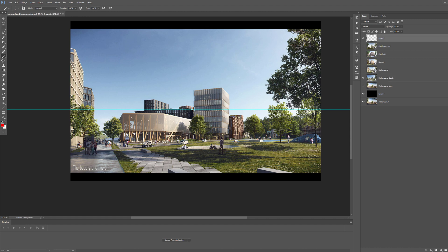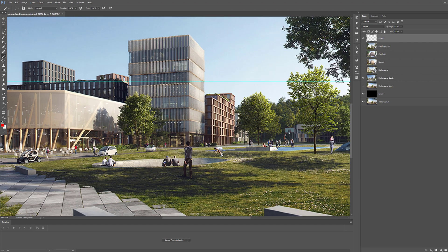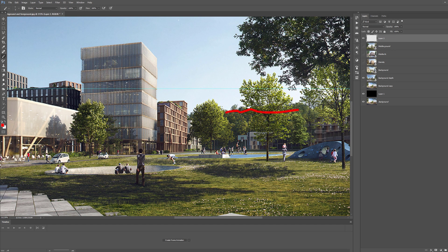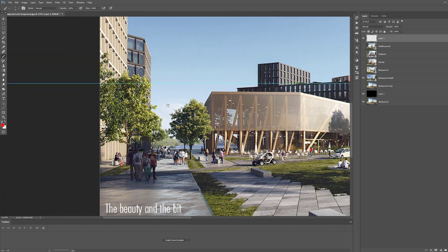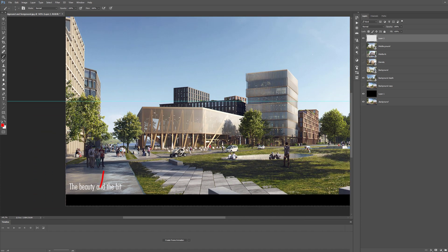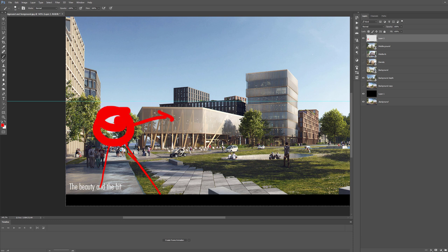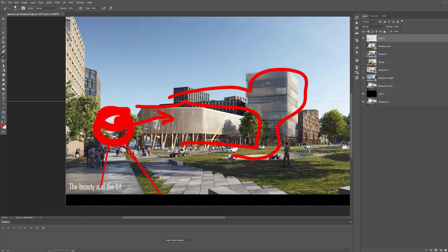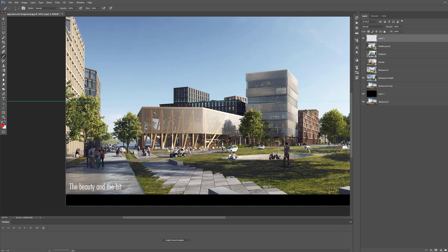Here we have an image by The Beauty and the Bit. We have background trees that set the project, and a couple of trees that are building up the perspective. Since they're blocking part of the view, it makes you look at the project and reframes the focus.